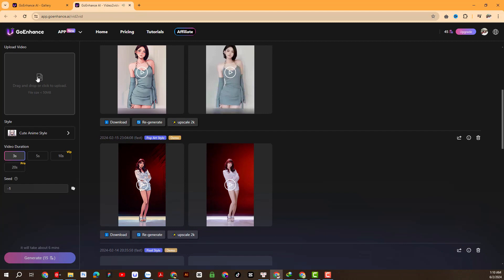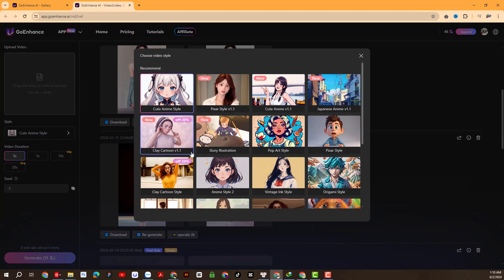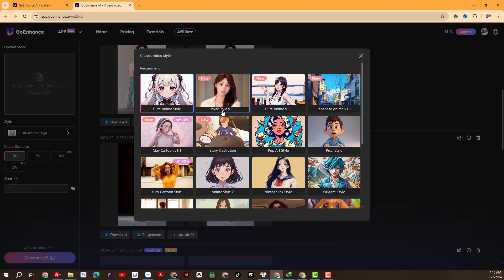On our left side is a place to put the original video. Limit the video size to less than 50 MB — please note this. Next is the Video Style section, where we will choose the appropriate style for the video. There are many style suggestions here.